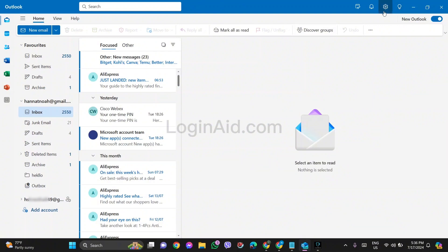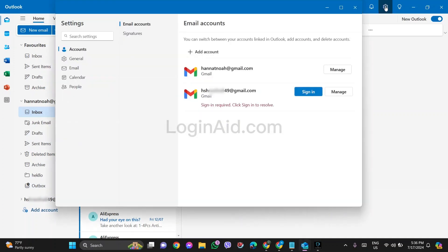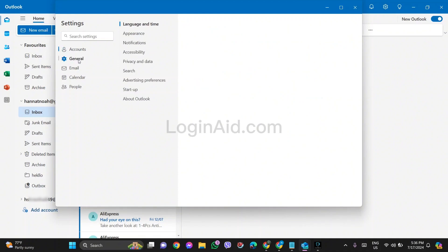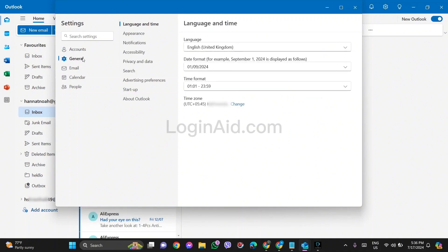Now here you'll be able to find a small setting or gear icon present on the top right. Click on the setting icon, then here you can see settings. Now click on the general option present on the left side, then click on appearance option.